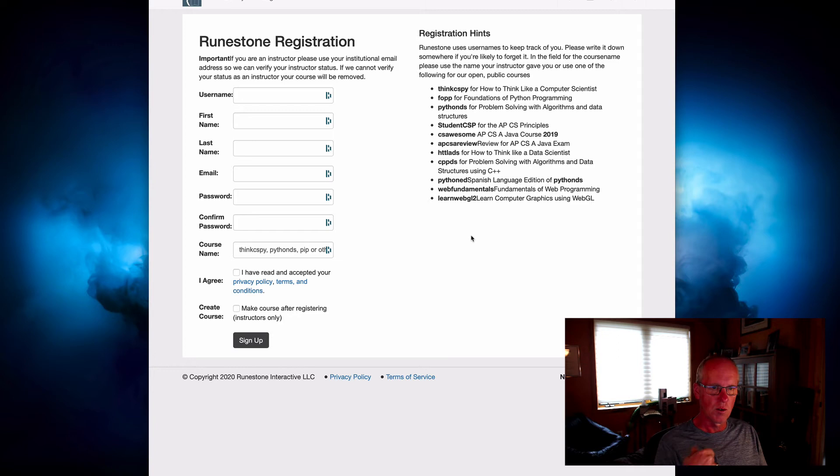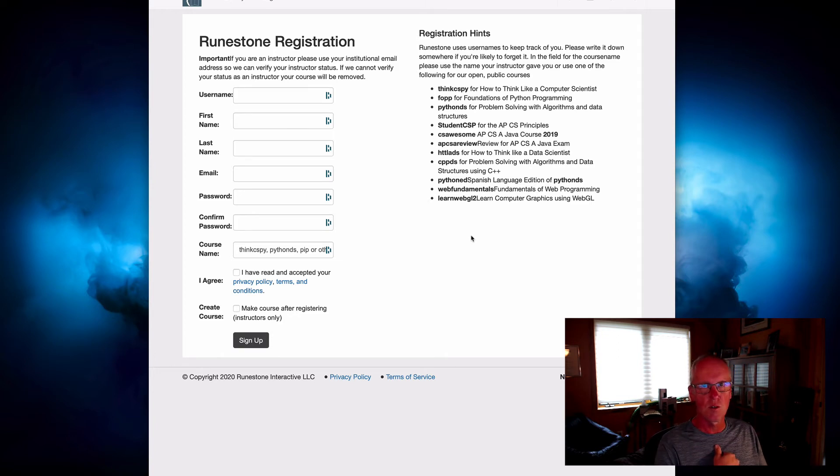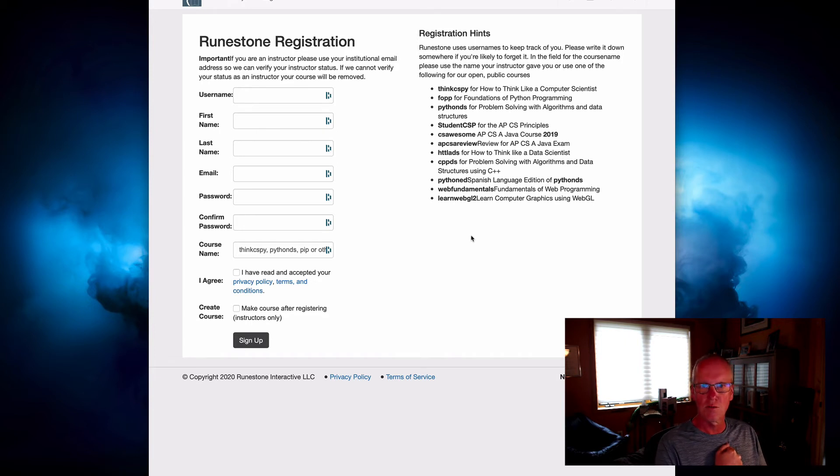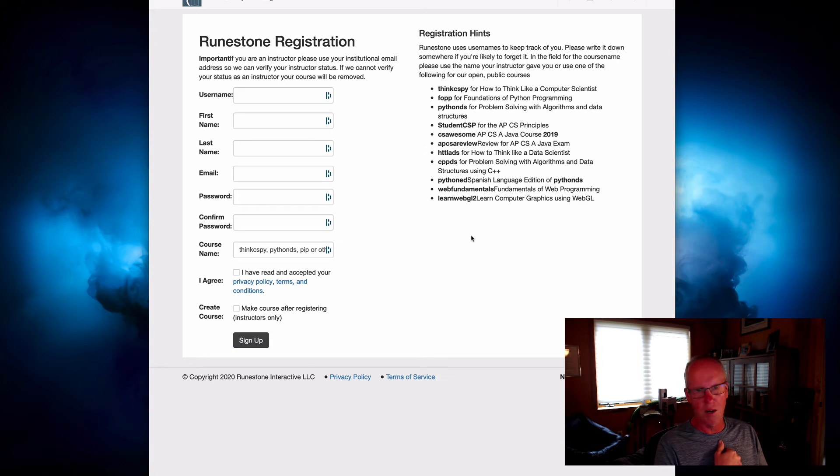So not only does Runestone serve students in your own classroom, but we have a lot of independent learners that just come and register for one of these books that are open to anyone.